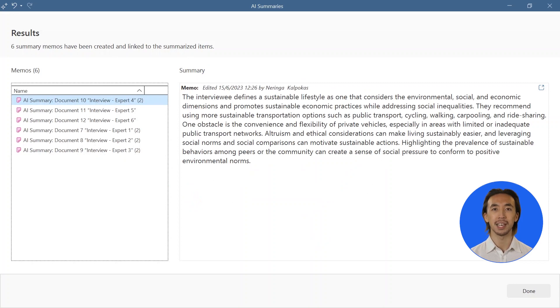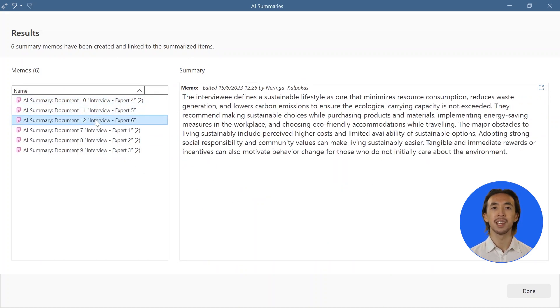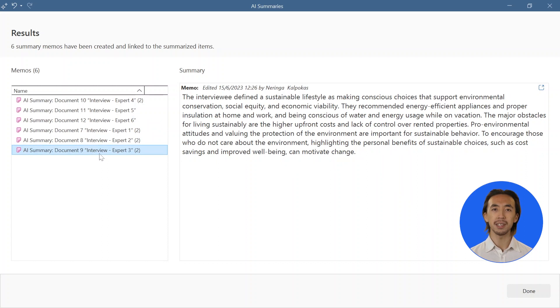When AI summaries is ready, it will provide you with a results dialogue showing AI-generated summaries of your data in the form of memos.